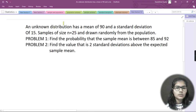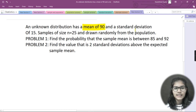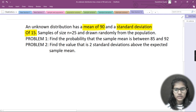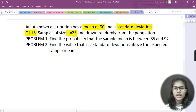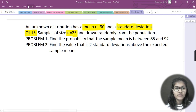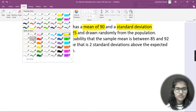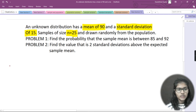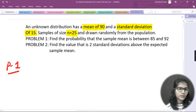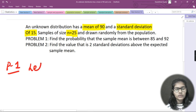The question tells us the mean is 90 and the standard deviation is 15. The sample size n = 25, drawn randomly from the population. Problem one asks us to find the probability that the sample mean is between 85 and 92. I'll solve problem one first and then move on to problem two.